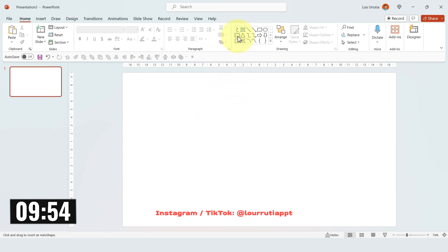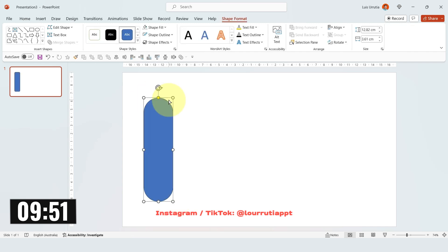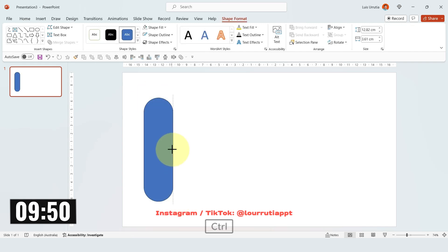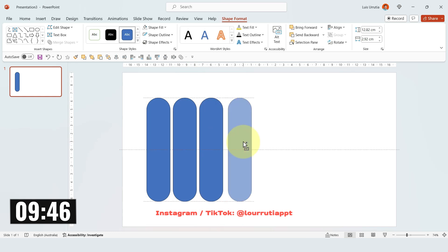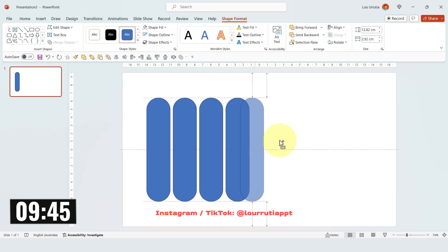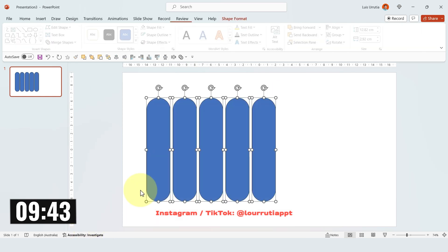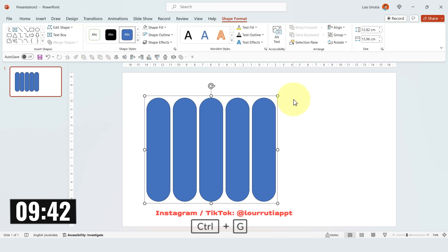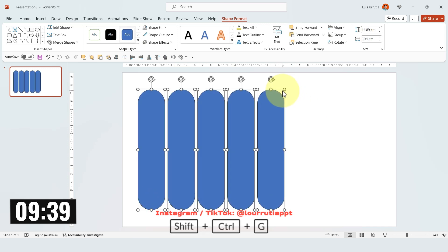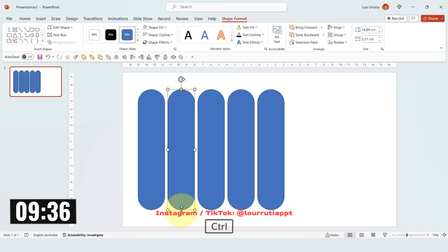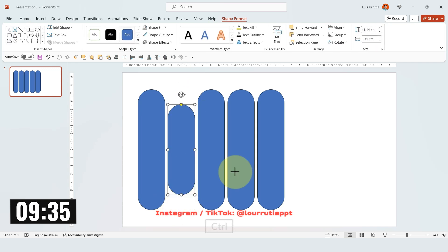The timer has already started. For the first slide I'll start by inserting a rounded rectangle and I'll round off the edges with the yellow dot, and then I'm just gonna duplicate them holding CTRL on my keyboard. I'll make them a little bit larger and then I'm just gonna make some of them shorter than the others.